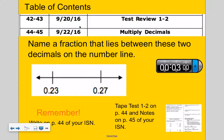Our video today will be over how to multiply decimals. Let's look at our number routine — it's called number line. Name a fraction that lies between these two decimals on the number line.